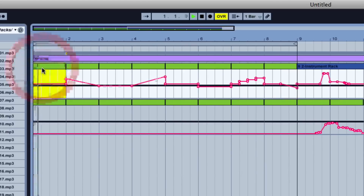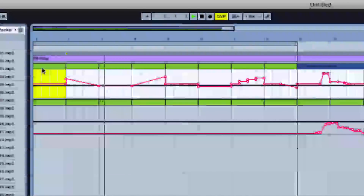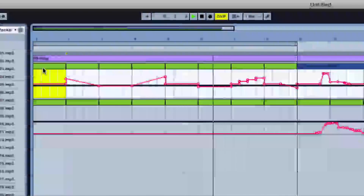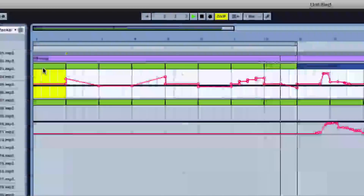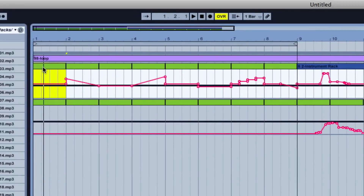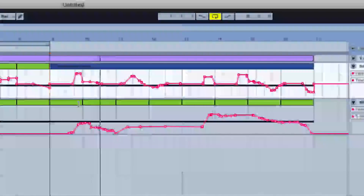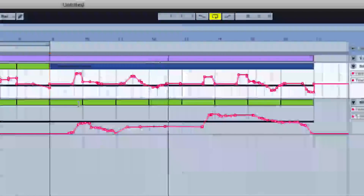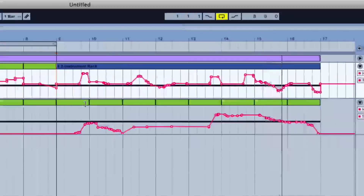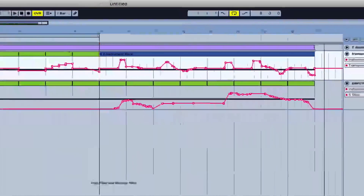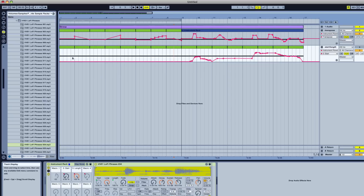So there you go — that's our transpose function. Let's take a listen to how it sounds compared to what was done with the APC 40.